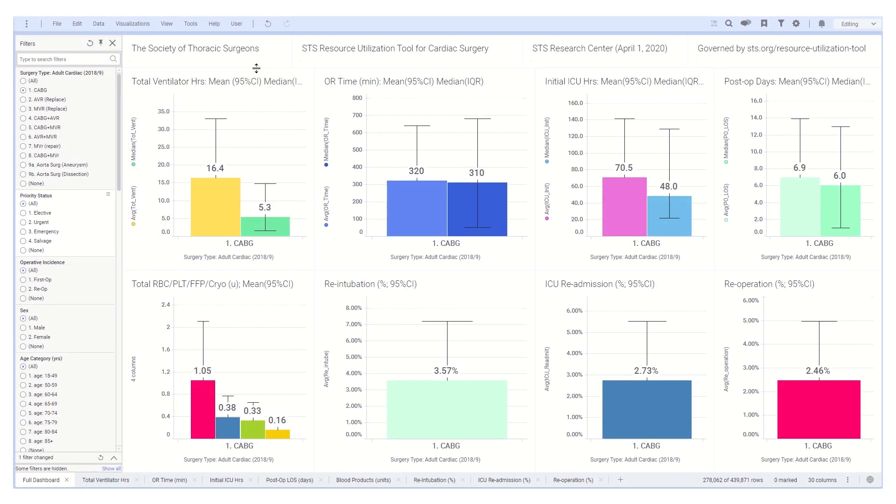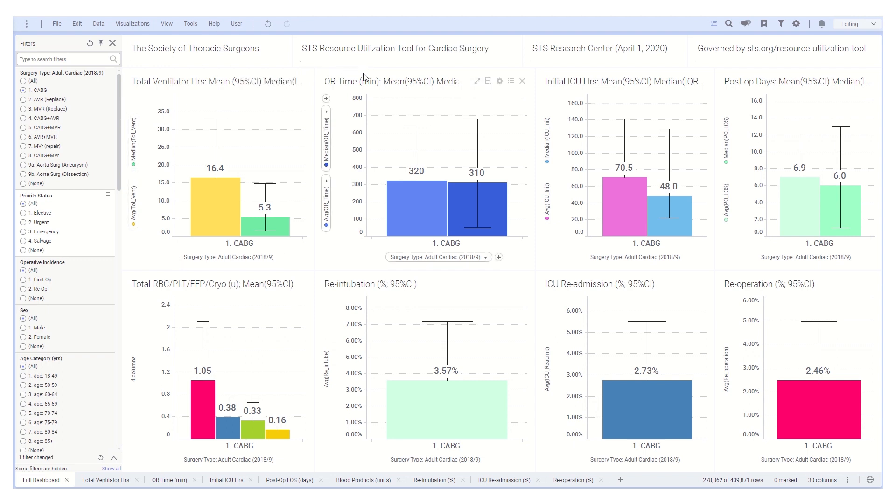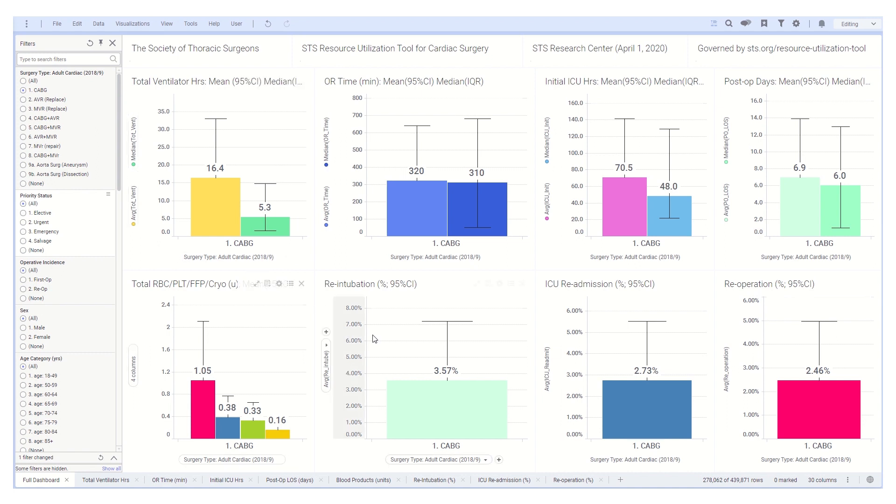STS has developed an interactive tool to help providers caring for cardiac surgery patients determine the resources needed for a given patient. The tool is based on the 2018 and 2019 national experience in the STS Adult Cardiac Surgery Database. With approximately 440,000 patient records included, it provides estimates of resource measures.